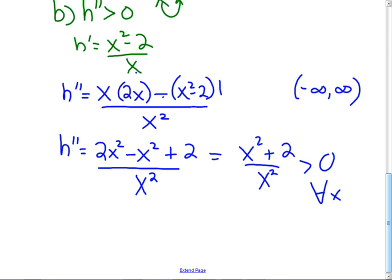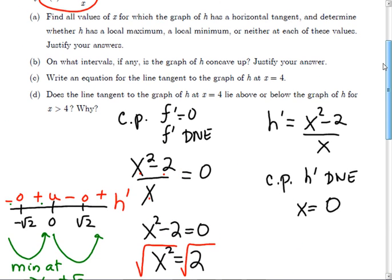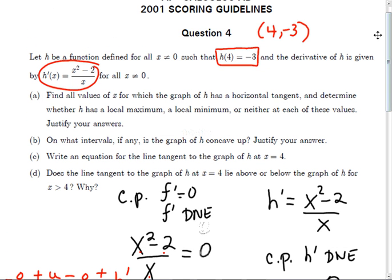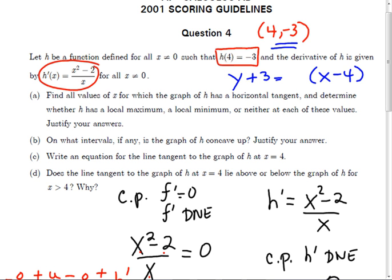You guys did really well on part C: writing the equation of the tangent line at x = 4. The equation is y + 3 = slope · (x − 4). The slope is h′(4) = (4² − 2)/4 = 14/4. You could write that or simplify to 7/2. But if you can't reduce it correctly, you're better off leaving it as 14/4 — if you reduce it wrong, you lose the point. The point value is one point for the slope.